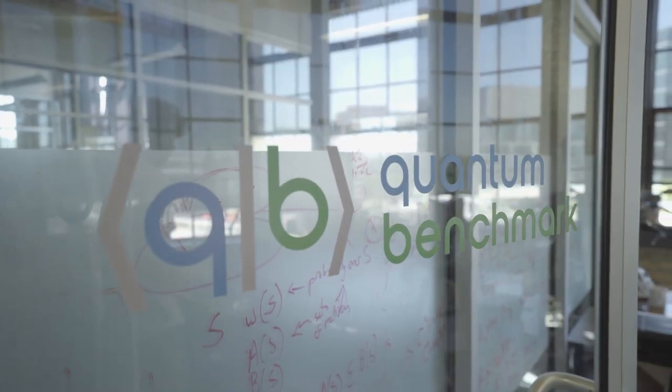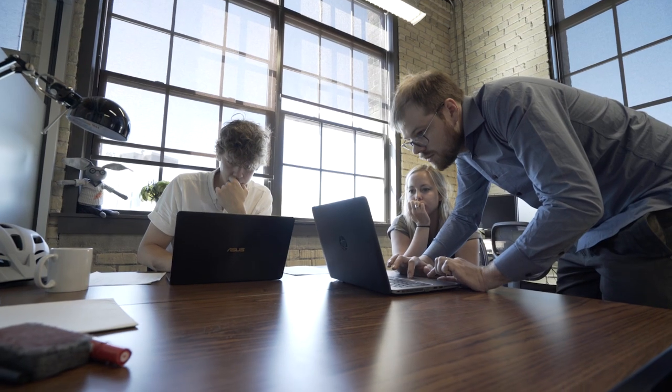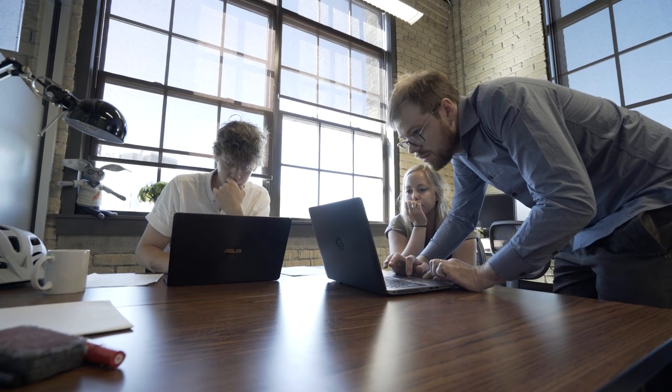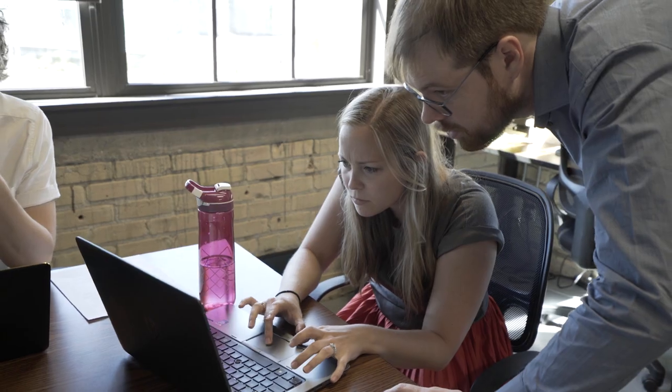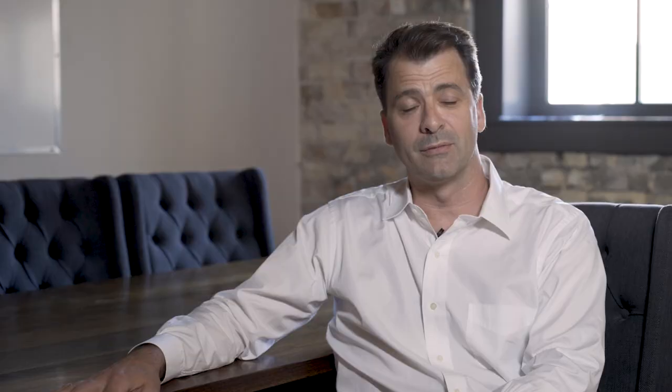Today we're going to tell you about how to integrate our SDK, TrueQ, with the Google platform called Cirq.